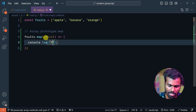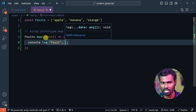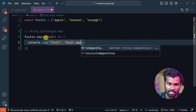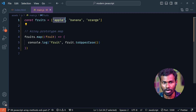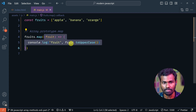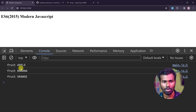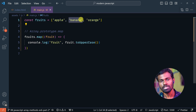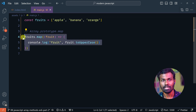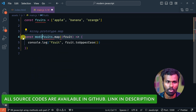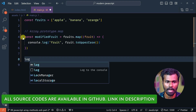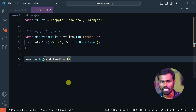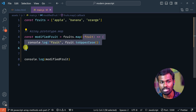If I want to type one method, I can go to a function, click on the function, and save it. So we have const modifiedFruit. Let's log it — log modifiedFruit. Save it, and you see it's undefined, undefined. Because what is undefined? We need to do it in the callback function.